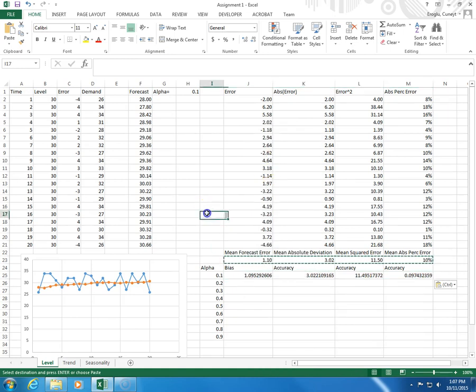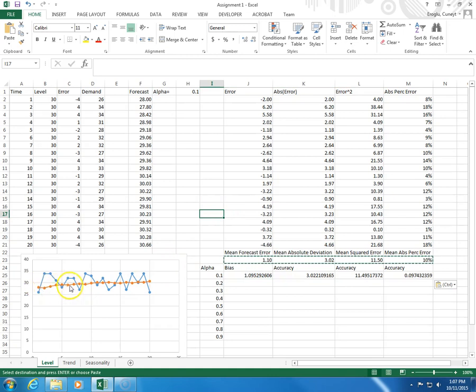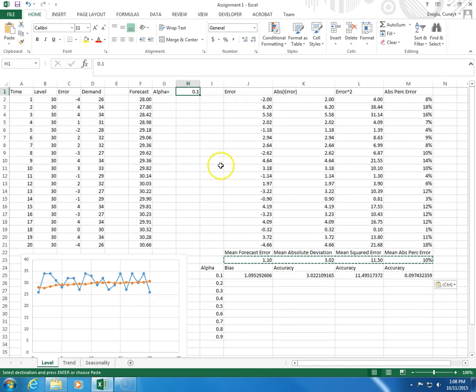And as you can see here, the forecast is very smooth. Why? Because the correction factor is very, very low. So, each forecast is corrected by a very small amount.